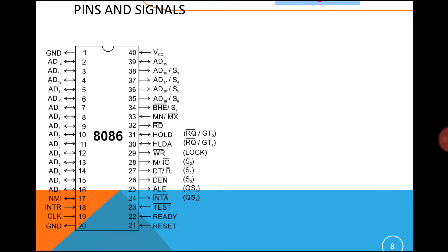Hi everybody, I am Shekhar. Today's presentation is on the pin diagram of 8086. The 8086 is a 16-bit processor released in 1978 by Intel, and it uses HMOS technology to design the microprocessor.